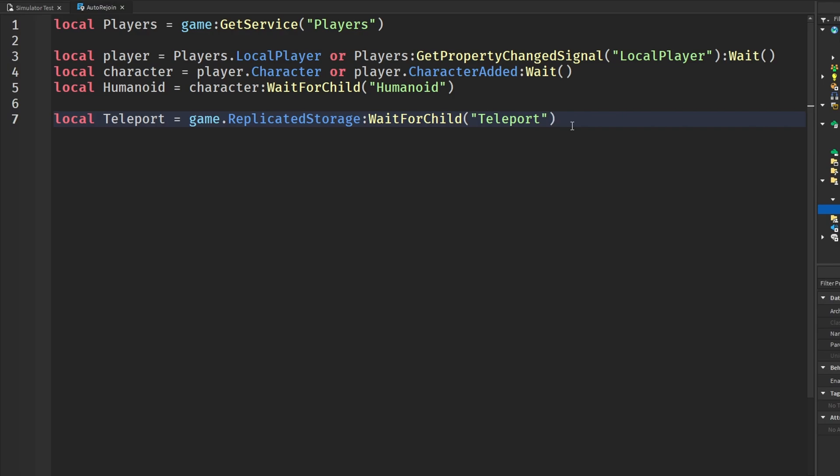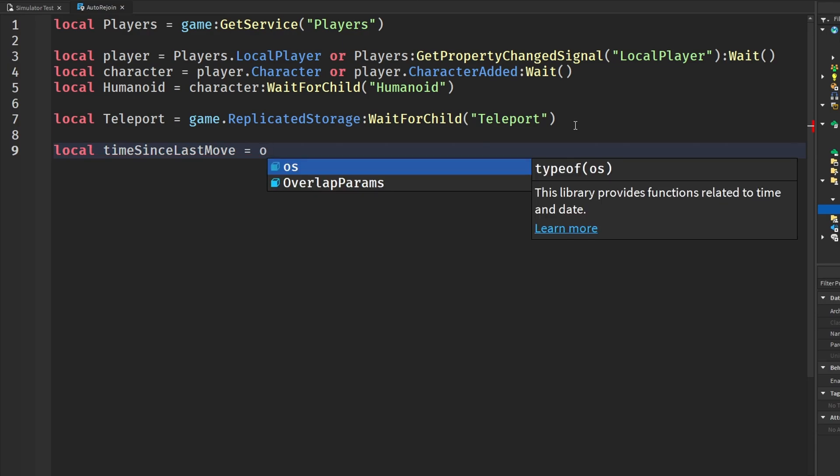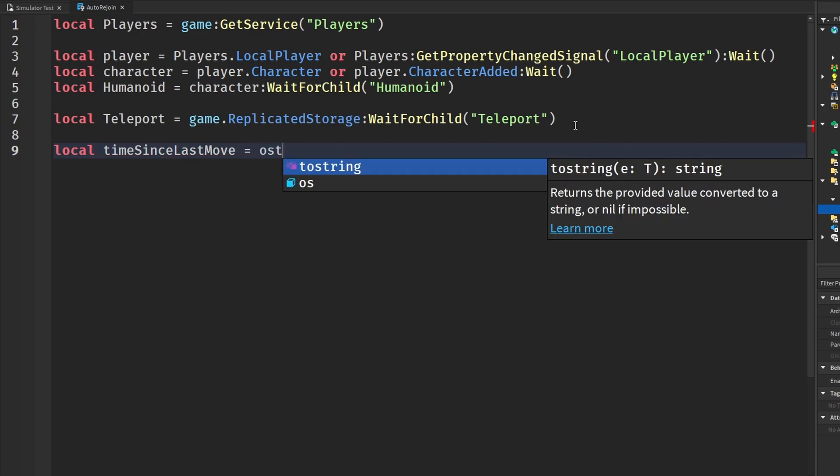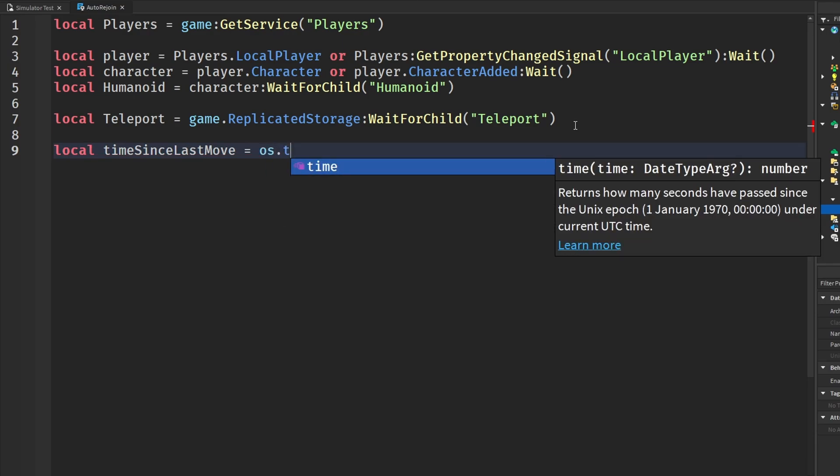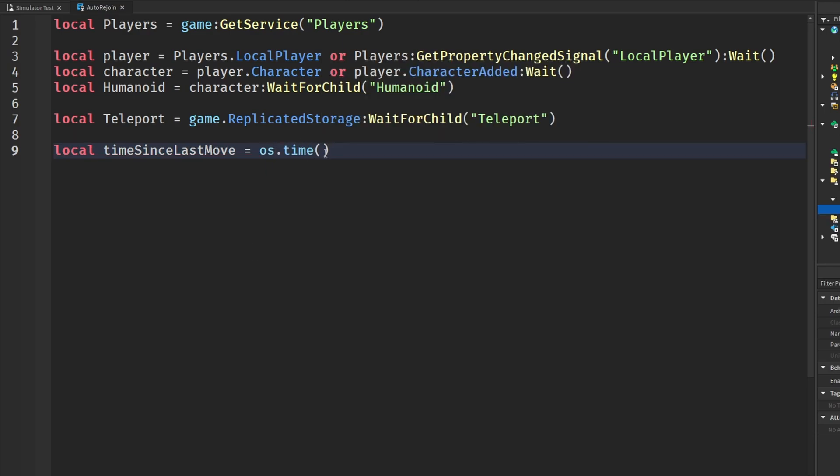How we actually keep track of the time in our game is by using something called os.time. We're going to make a variable with os.time since. We're going to call it time since last move. I'm not the greatest at naming things, but this is how we're going to keep track of since the last time we have moved, which will be os.time. And now we need to check when the humanoid runs or jumps, sits down, stuff like that so we can reset the time.